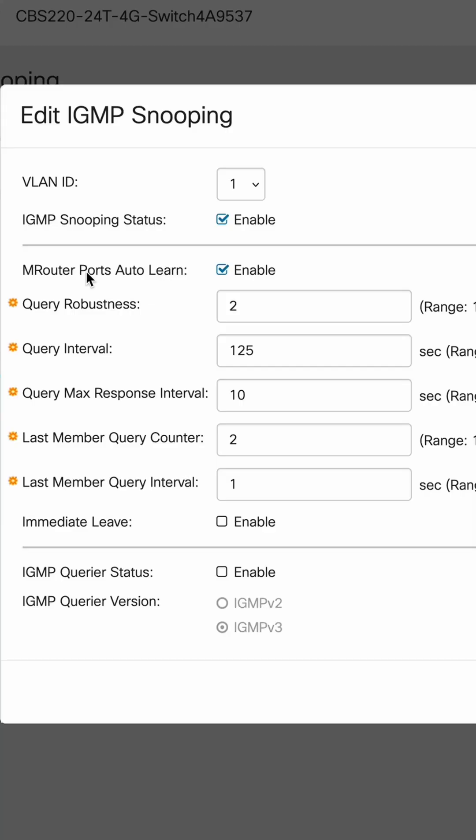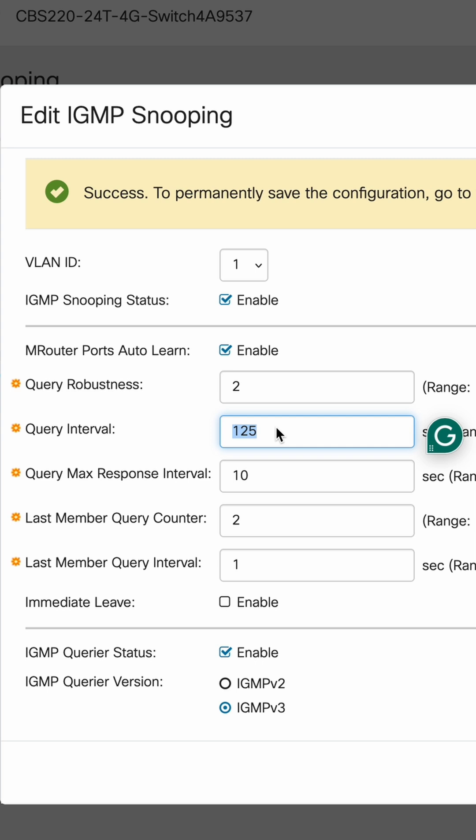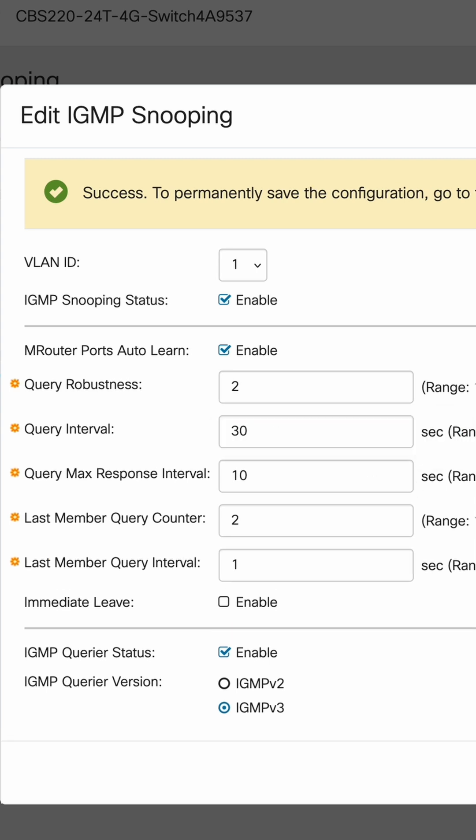One thing to note, only one switch on each of these primary and secondary networks should have the query status on. The other thing we want to make sure is that the M-Router ports auto-learn is set to enable. We want to change the query interval to 30,